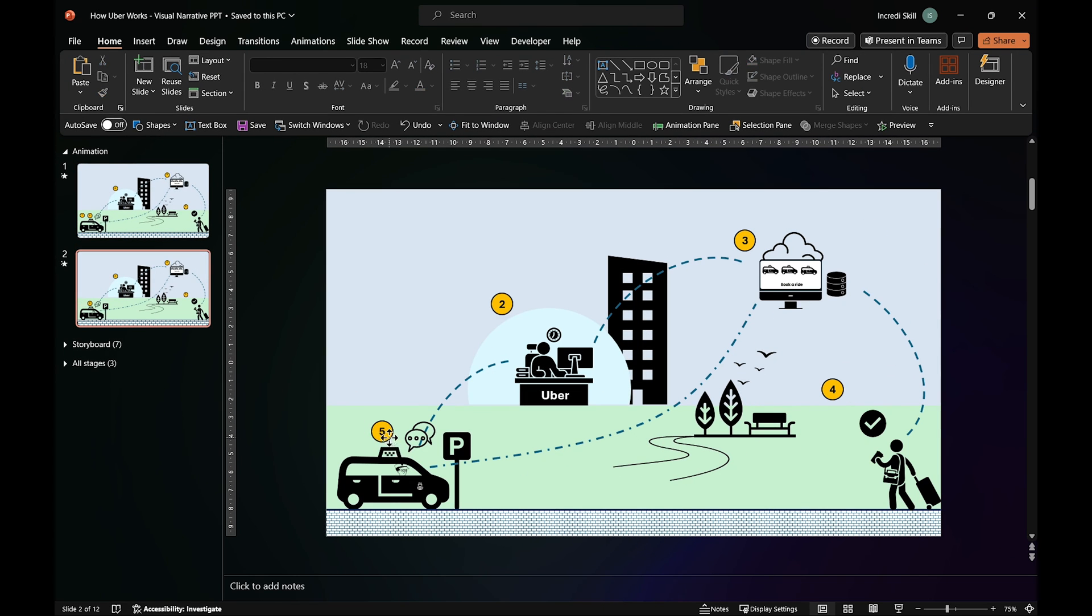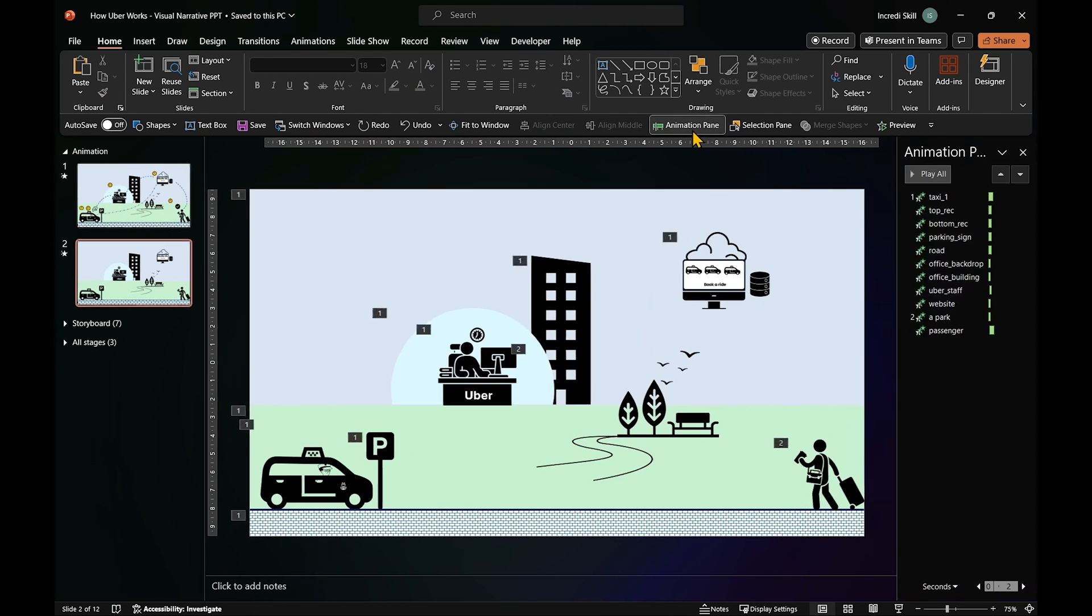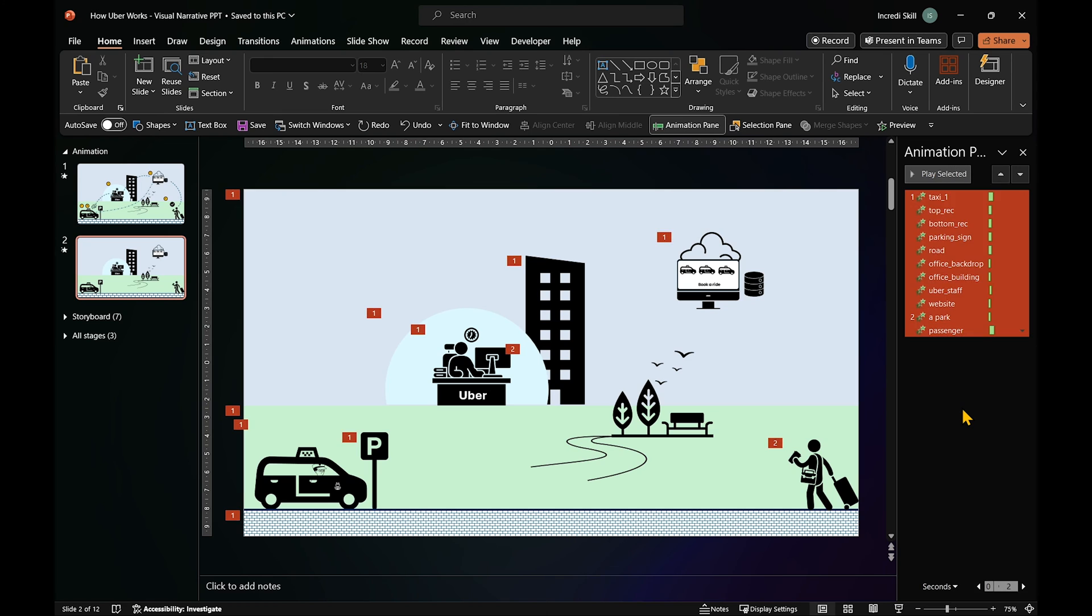Then remove the labels, icons, and lines for the stages we have already covered. We don't need animations on this slide.